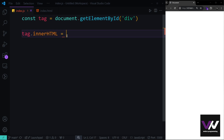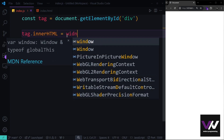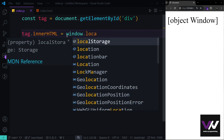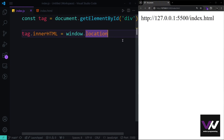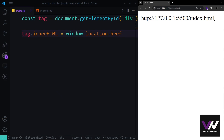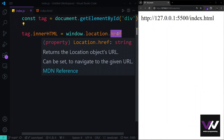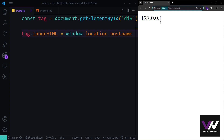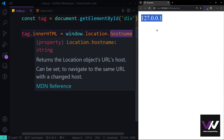Next, the window object has a location property, which itself contains sub-properties. By default, location.href returns the full URL currently in the browser's address bar. We also have location.hostname, which returns the host name portion of the URL — not always an IP address, but usually the domain name where your application is hosted.